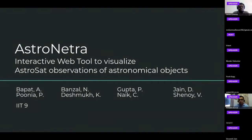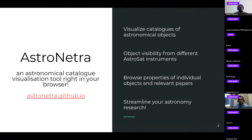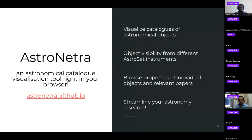Good afternoon everyone. My name is Vedan Shenoy and I am here representing my team who have developed AstroNitra. AstroNitra brings visualization of astronomical catalogs right to your browser. It is currently hosted at astro-nitra.github.io. You can go there and check it out, play around with the interface and see how it works. We visualize all-sky maps of astronomical catalogs, provide object visibility from different AstroSat instruments, and you can browse properties of individual objects, the papers written about them using AstroSat data. AstroNitra will enable you to streamline your astronomy research.